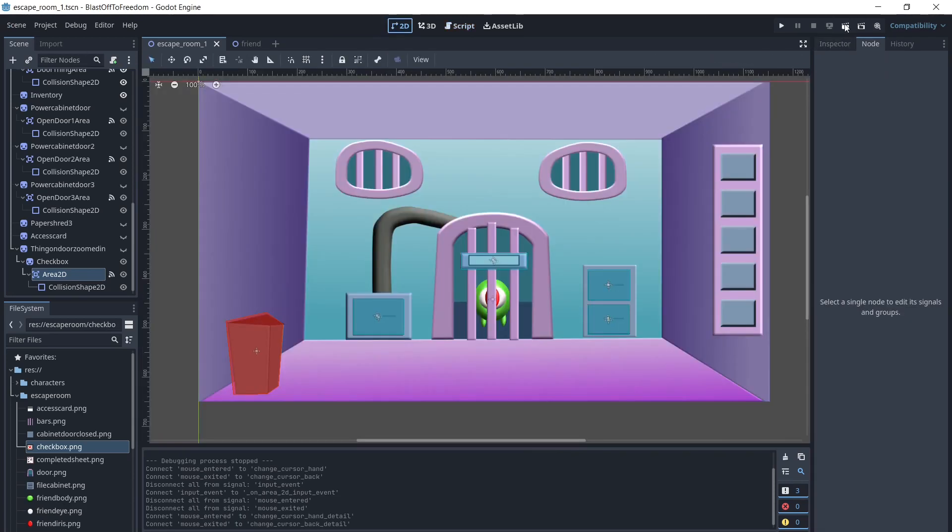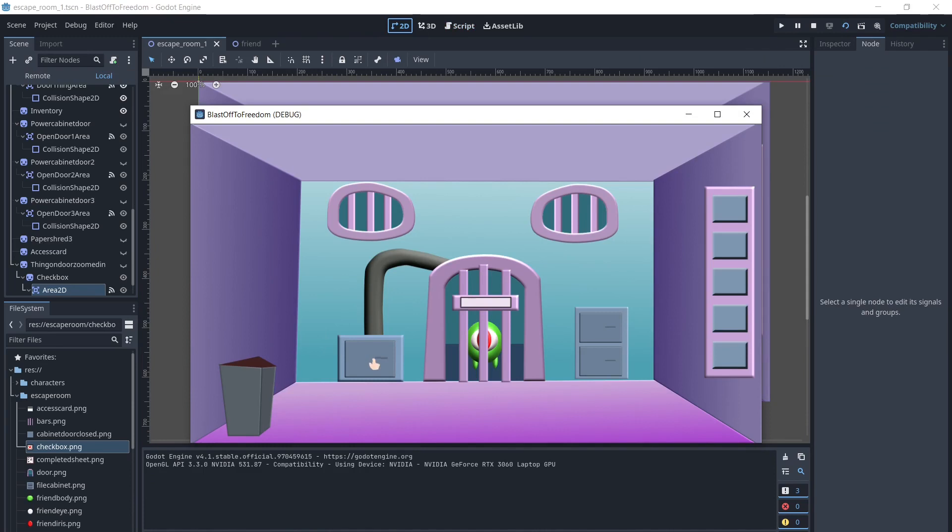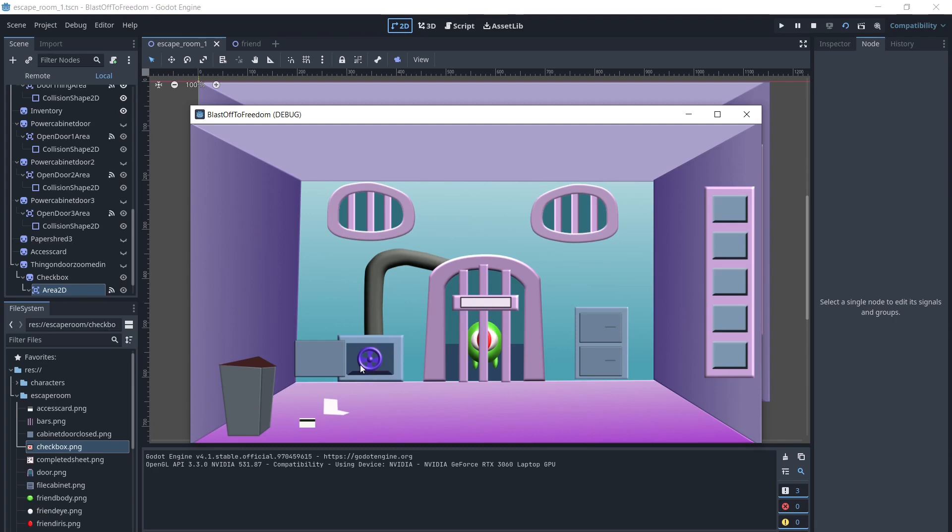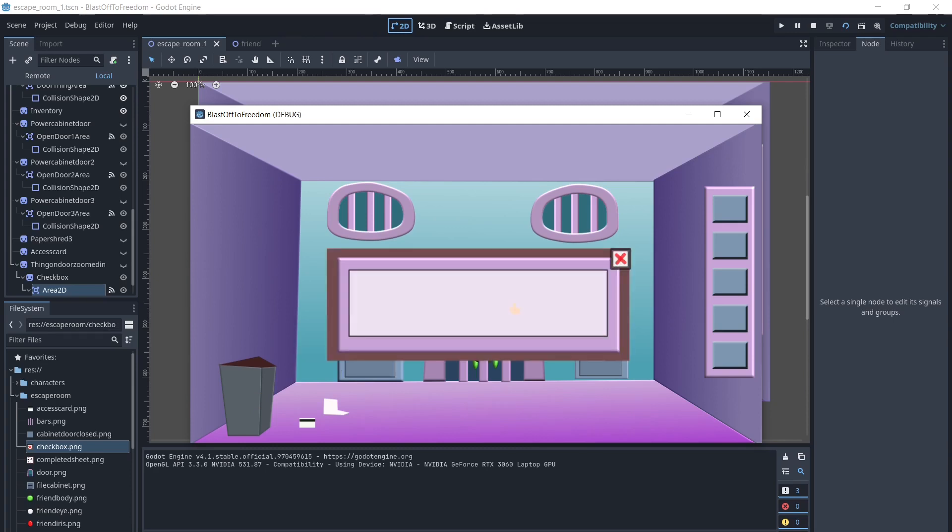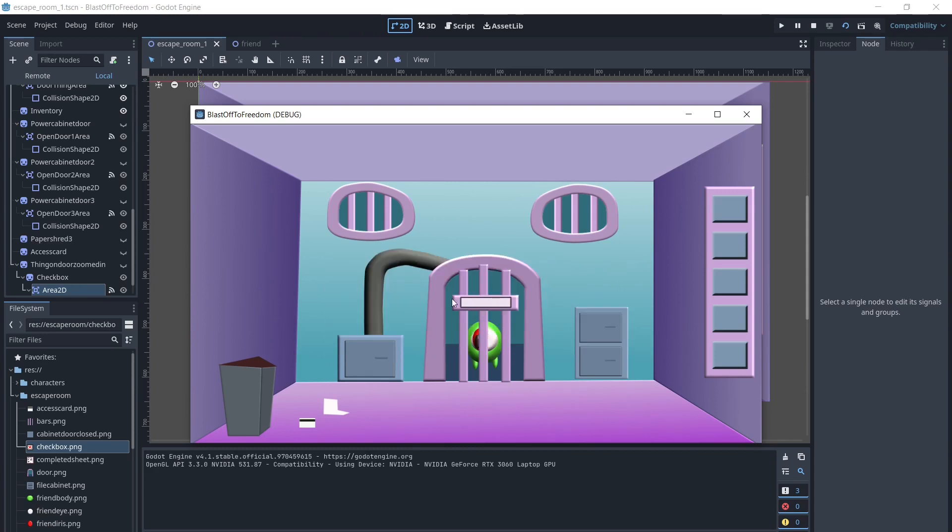Now we have an escape room with interactable portions of the room and a detail that we can interact with. In the next tutorial, we will implement click and drag to put items in our inventory and use them to interact with parts of the room.